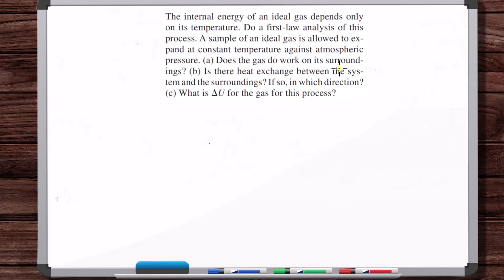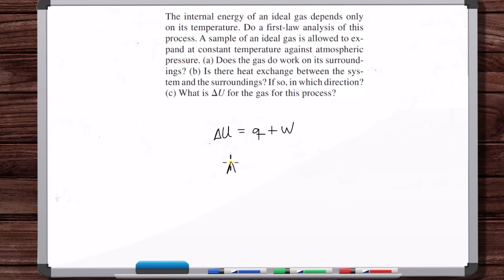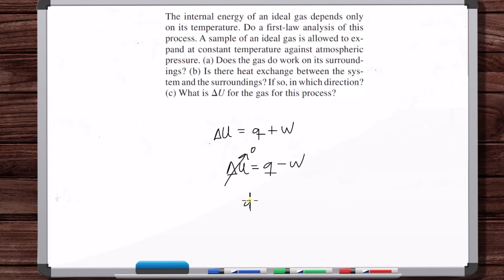Is there heat exchange between the system and the surroundings, and if so, in which direction? Looking at the first law, the W is not zero — the W is negative because the gas does work on the surroundings, so work is transferred out. At constant temperature, the internal energy of an ideal gas depends only on temperature, so delta U is zero. Therefore, Q is equal to W — Q is positive, meaning heat is transferred into the system. Heat goes in, work goes out, and delta U is zero.